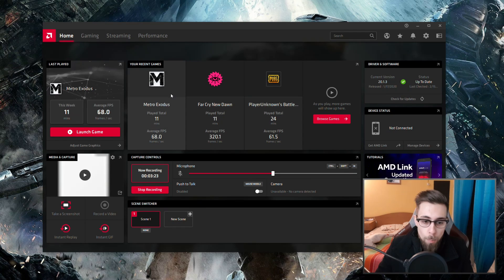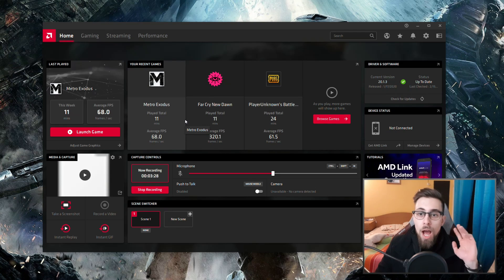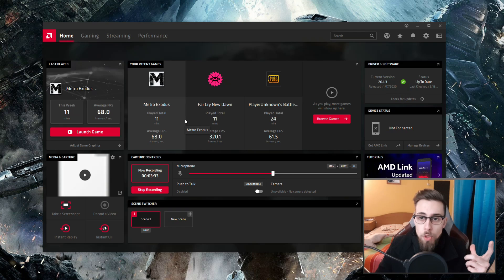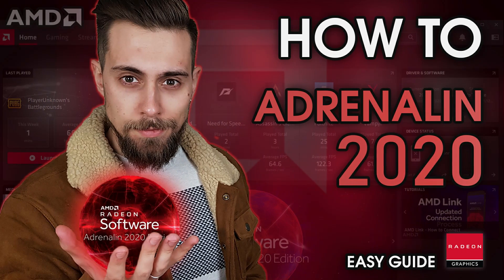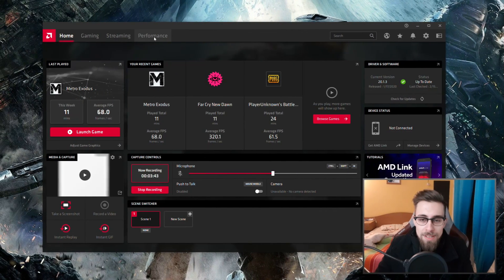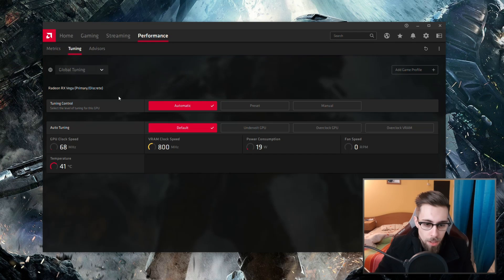Your home page will have several things, but this is not what we want. If you want to know how to tune the AMD Adrenaline 2020 drivers, just watch that video. For now, we are going to the Performance tab and then to Tuning.